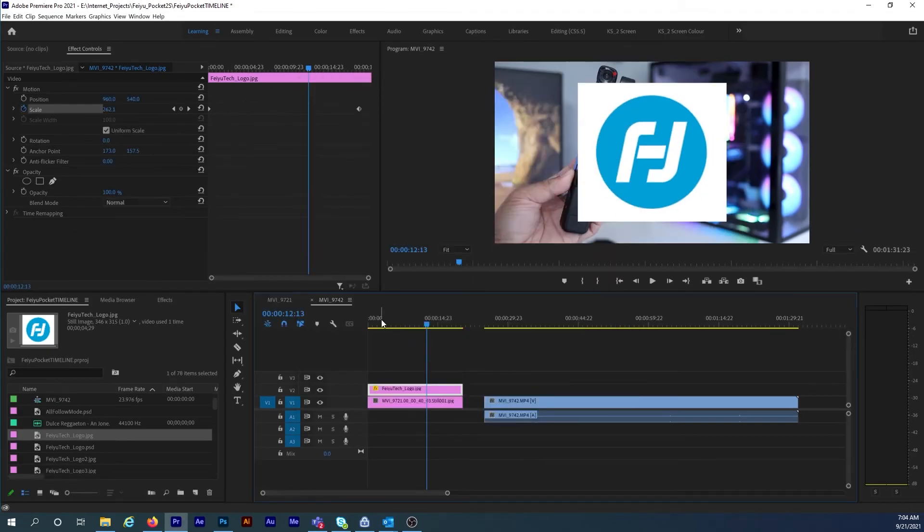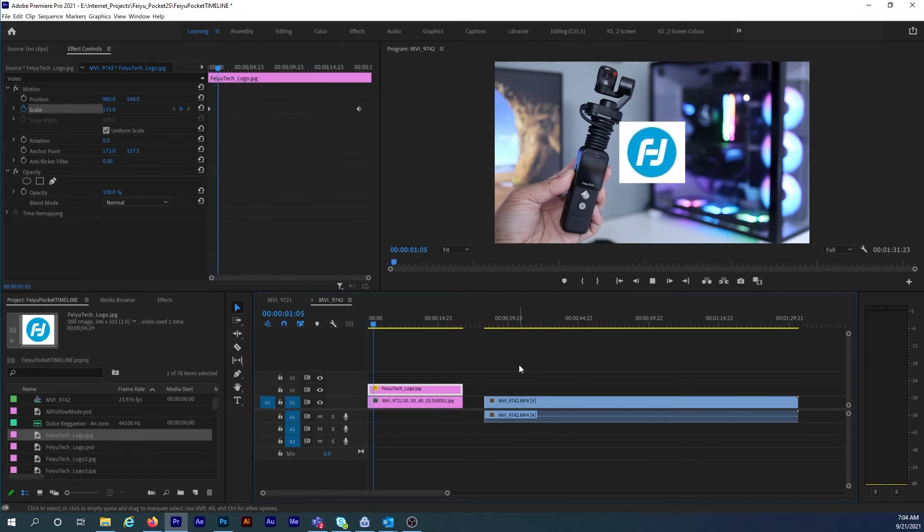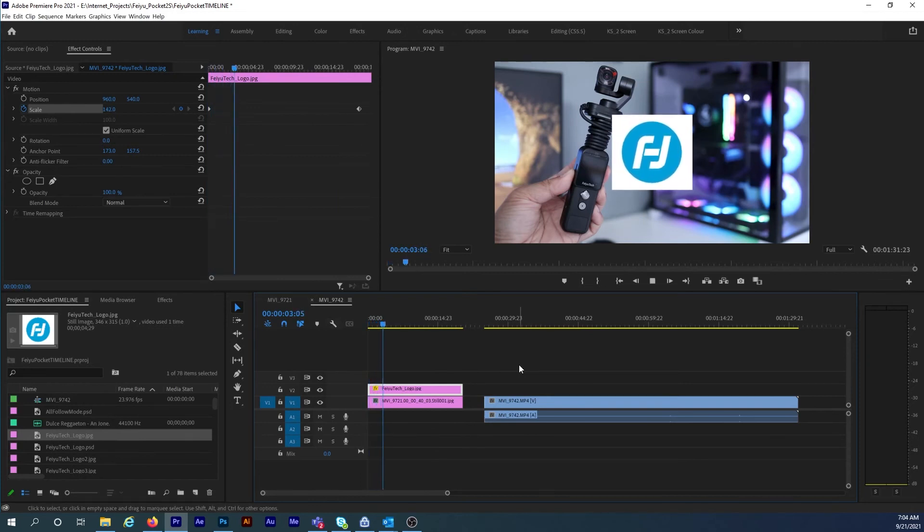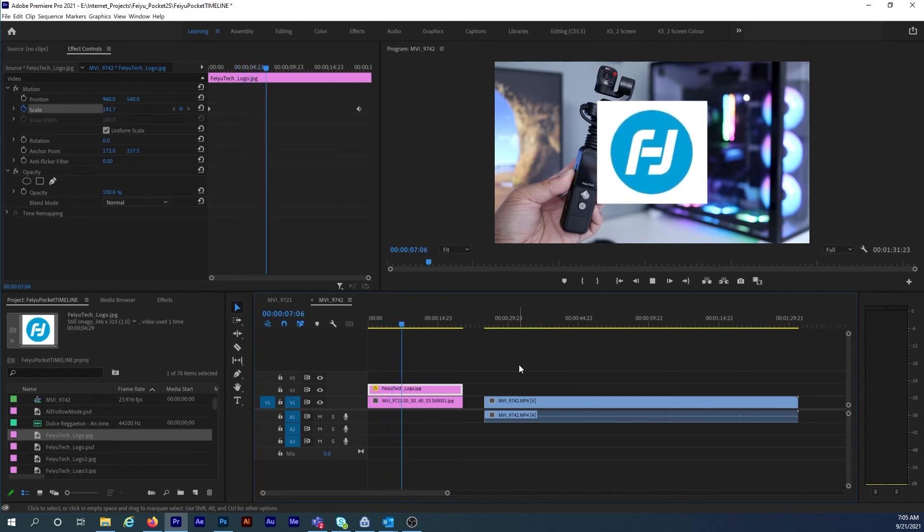So now when I go back to the beginning of the timeline and hit play the program window actually shows the logo on layer 2 now increasing in size. And this is exactly what I want to see while editing.